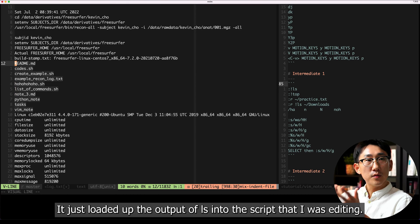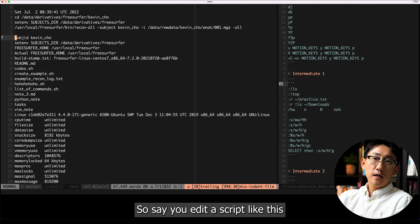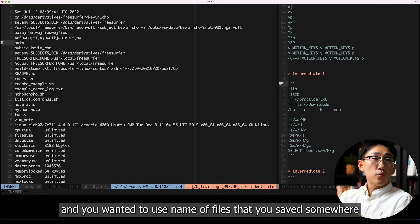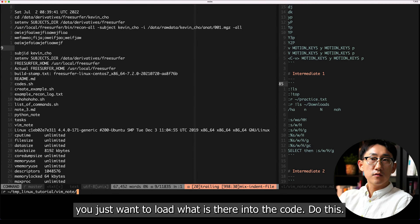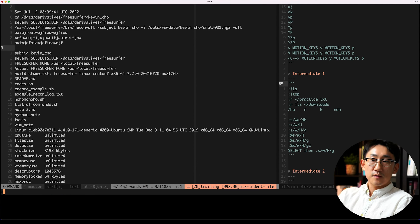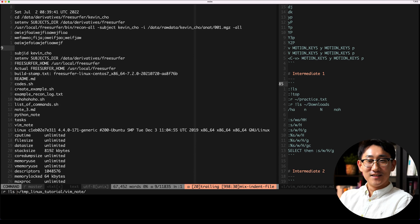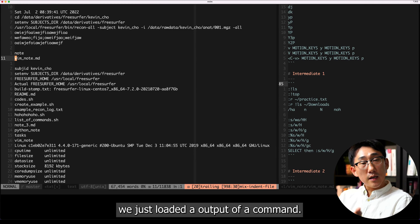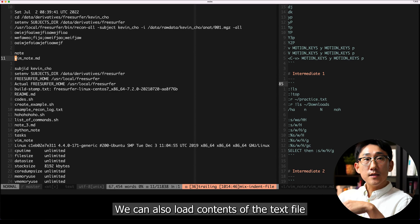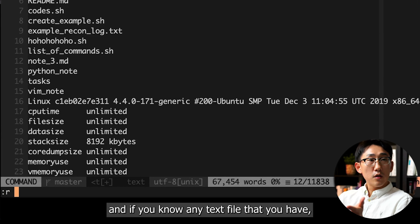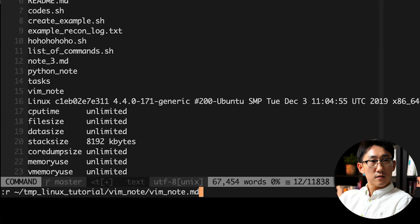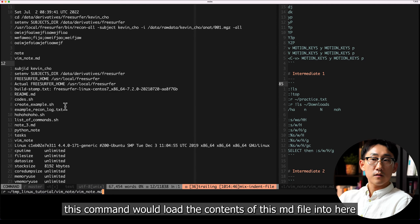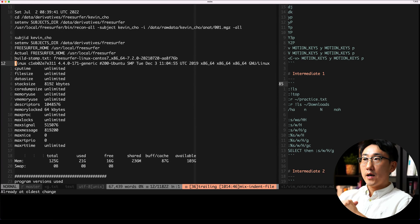I want to take it a step further and read the output of a command into the text file I have open. I do colon read and then exclamation mark ls — it just loaded the output of ls into the script I was editing. So if you're editing a script and want filenames loaded in, you do colon r exclamation mark ls. We can also load the content of a text file using colon r followed by the file path, like vim_notes.md — this loads that file's content right into the buffer.